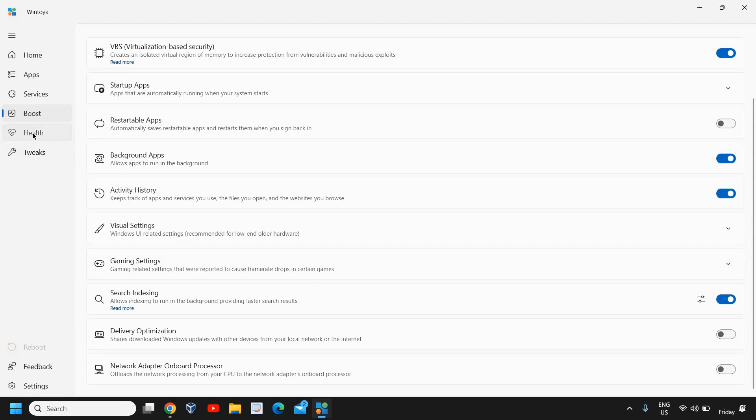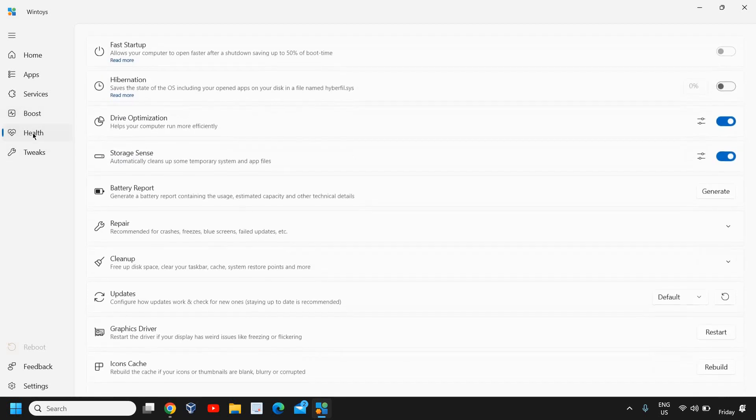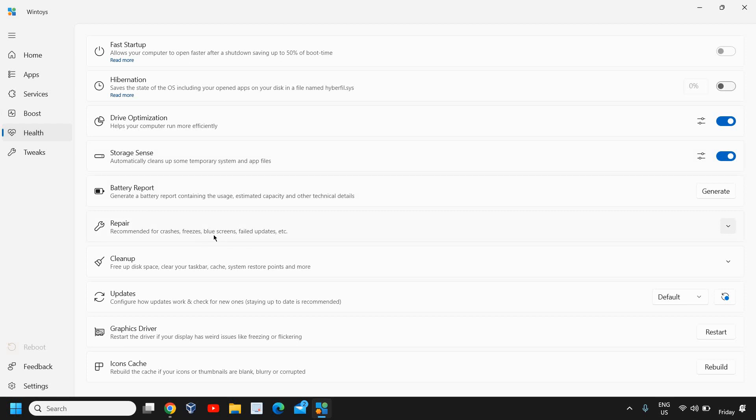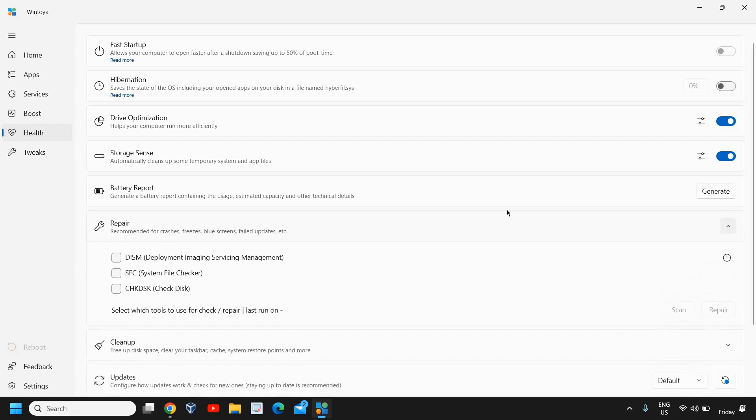I'll go to Health which is very important I would say. If you want to do the fast startup, you can do that. Drive Optimization is turned on. You can turn on the Storage Sense.